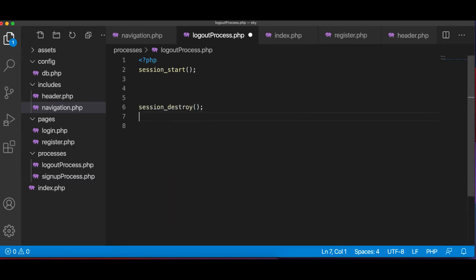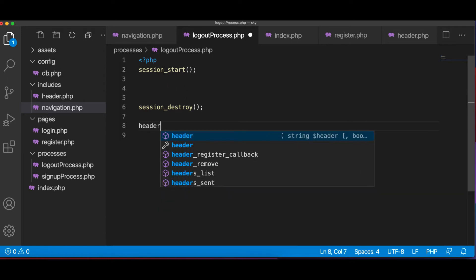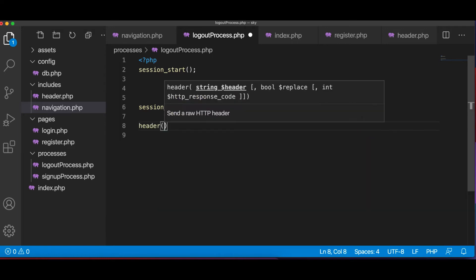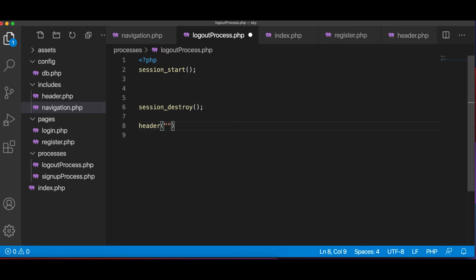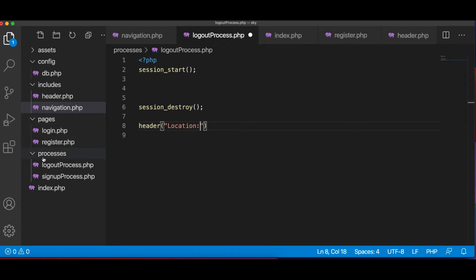All right. And once the session is destroyed, we want to redirect user. We can use header function and we're going to define the location. In this case, location.